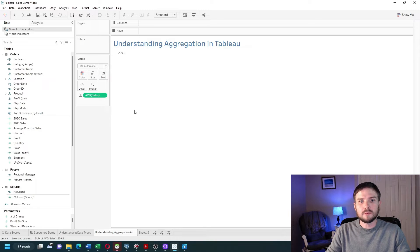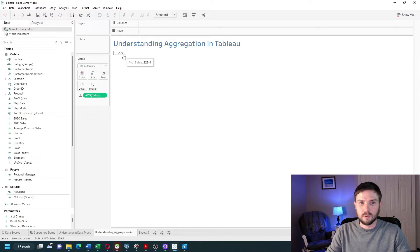Let's change it to average. What Tableau is doing here is taking every single row in the data, every single sales value, and averaging it up to a value of 229.9.